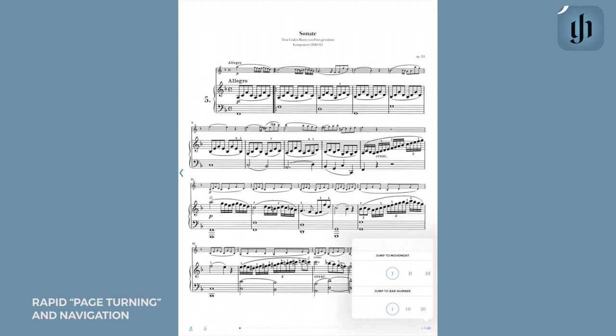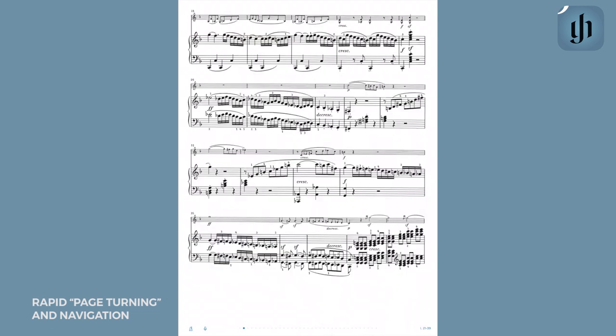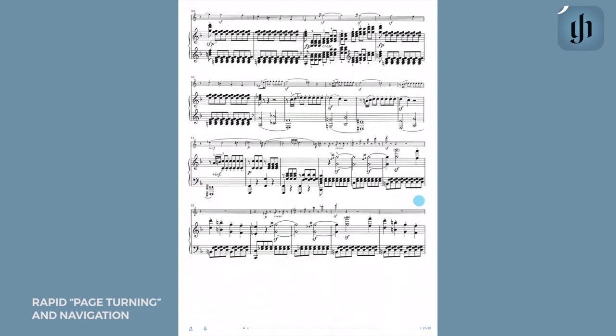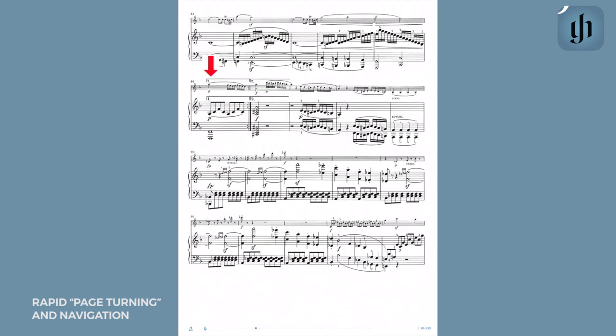One of my favorite and useful features of the app is the ability to rapidly go back to the beginning of a repeated section. It is very easy to do this. When you reach the page of the repeat, tap with two fingers anywhere on the screen to go back to the beginning of the section.